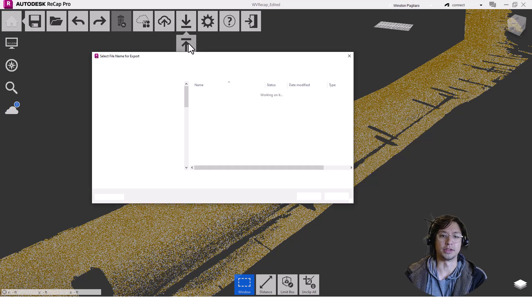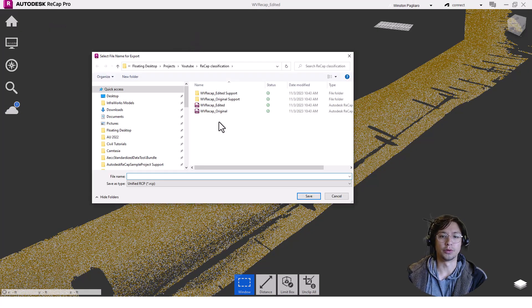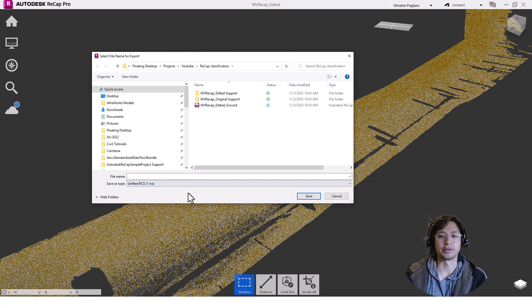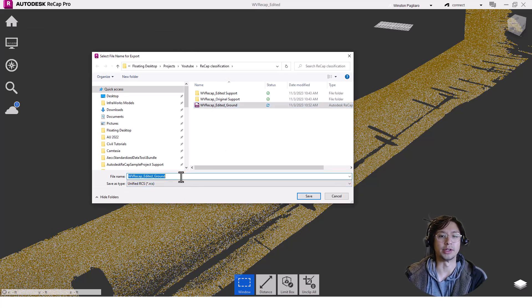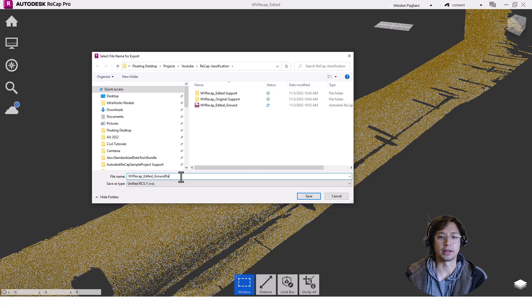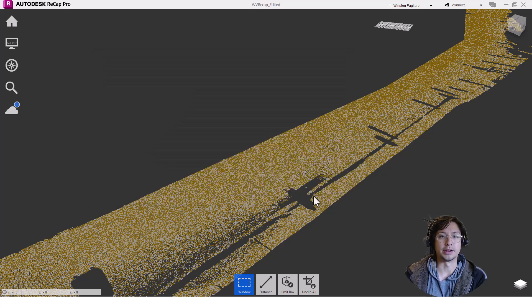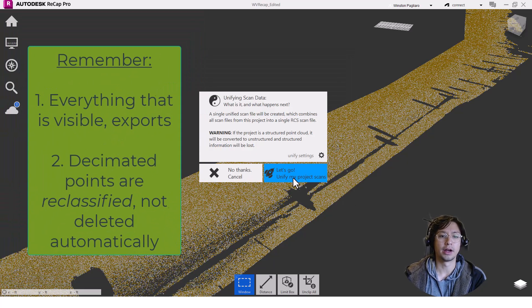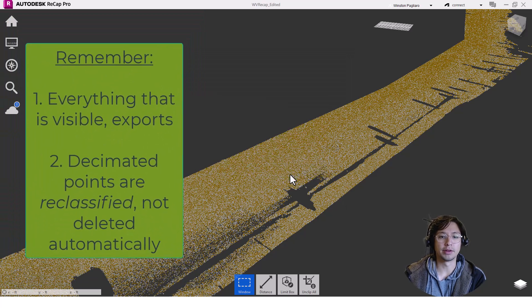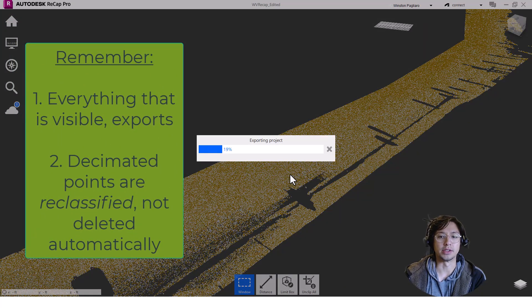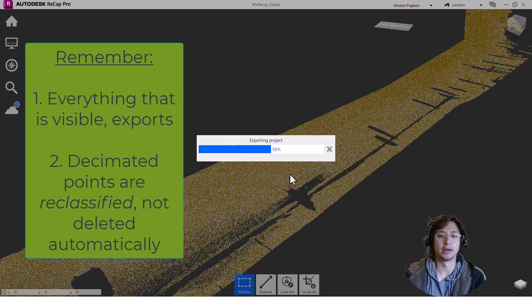Hey, y'all. It's Winston here. So, full disclosure, I actually forgot to turn off the classification for my decimated points in this video. I caught it later and went back. Just goes to show how easy it is to forget. Remember that everything that is visible exports, and decimated points aren't turned off automatically. They're reclassified.